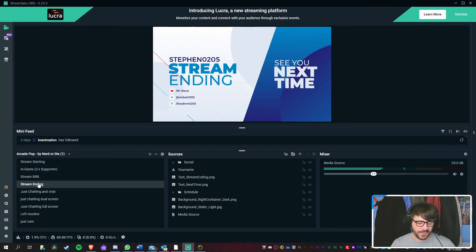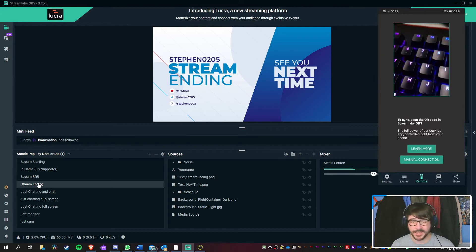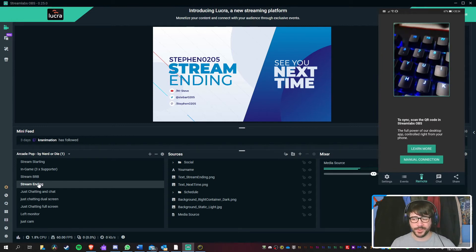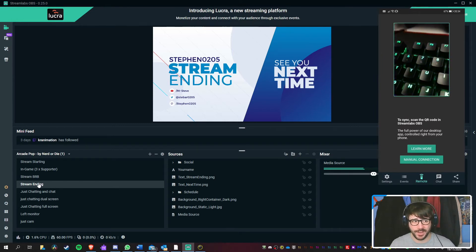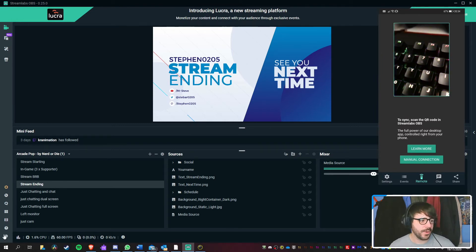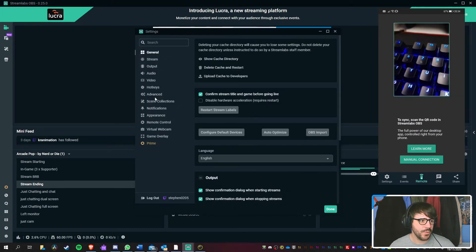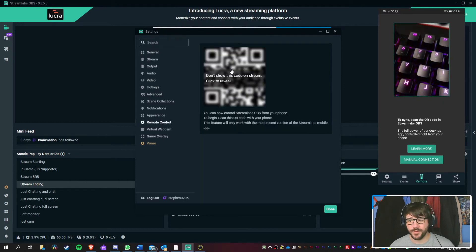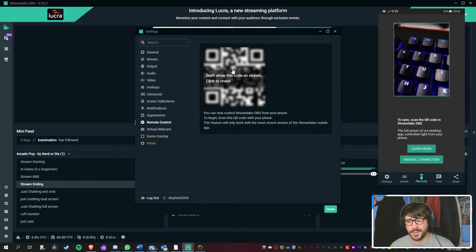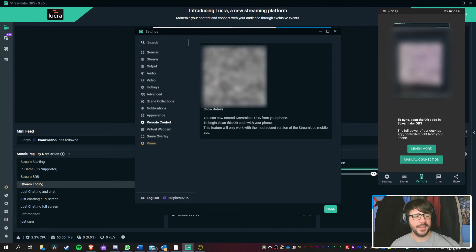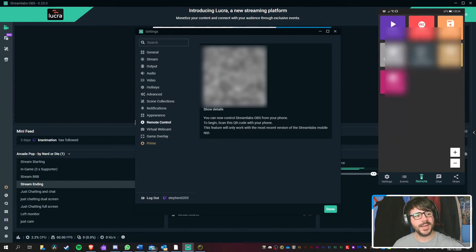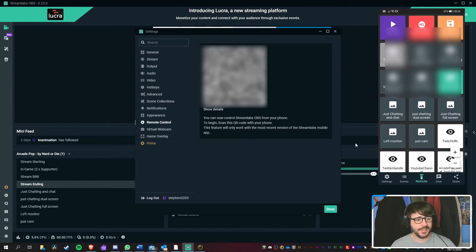So the very first thing we are presented with is asking to scan a QR code. And that's just after the initial setup. So we're going to go to Settings and we are going to go to Remote Control. And then we're going to reveal the code. So I'm going to keep that blurred just in case. And you simply just scan it with your mobile device. And it's now connected.